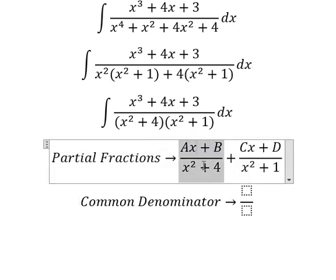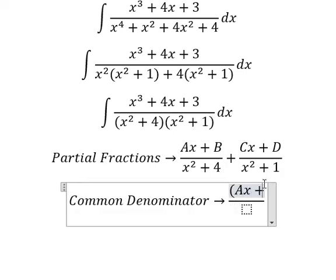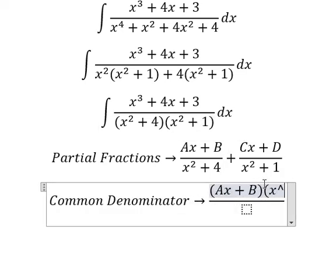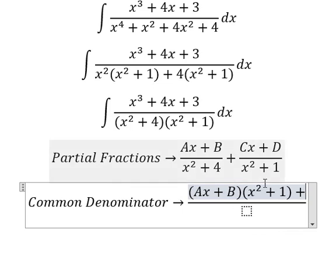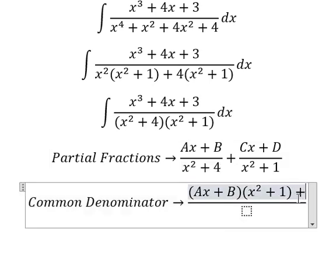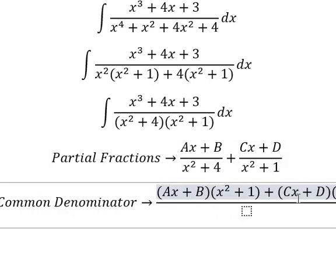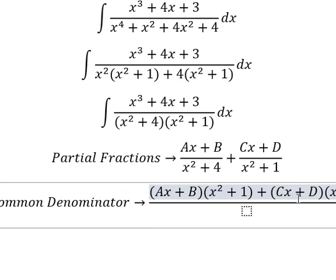This term is missing (s²+1), so (As+B) is multiplied by (s²+1). This term is missing (s²+4), so (Cs+D) is multiplied by (s²+4).